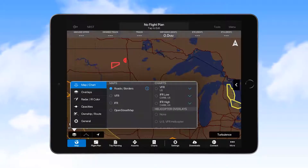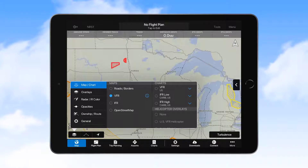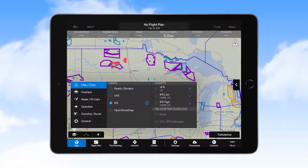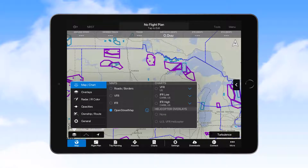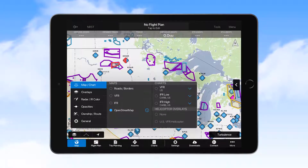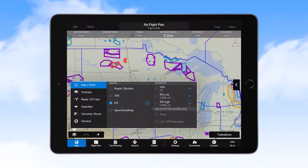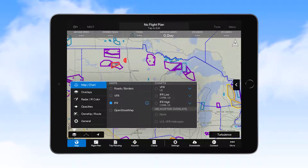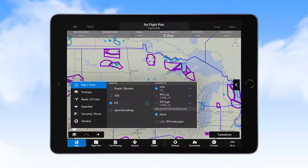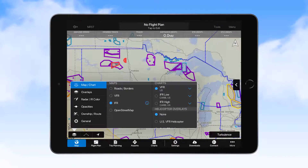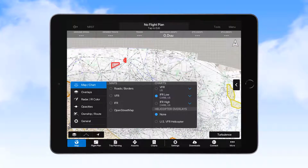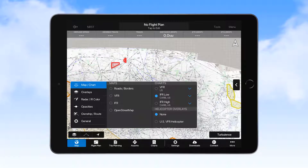The map selections include roads, borders, VFR, IFR, and open street map. The IFR map is often the preferred selection for commercial operators who desire a track-up display, as all text and symbols rotate to make reading easier. It's also possible to select VFR or IFR charts for display; however, when using these charts it's best to leave the display in north-up mode to improve readability, as the text and symbols are fixed. Here we have selected the IFR map.